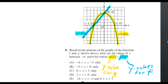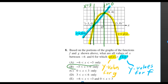We want to know all values where g is greater than f. That only happens between negative 3 and 0. And this means the same thing as all the values of x between negative 3 and 0.